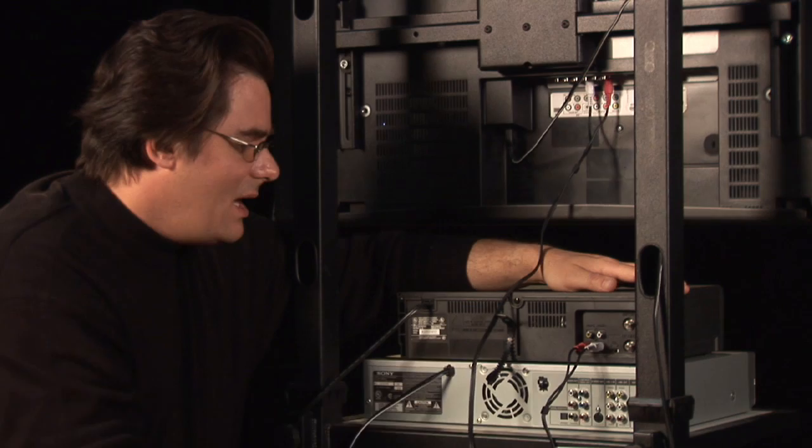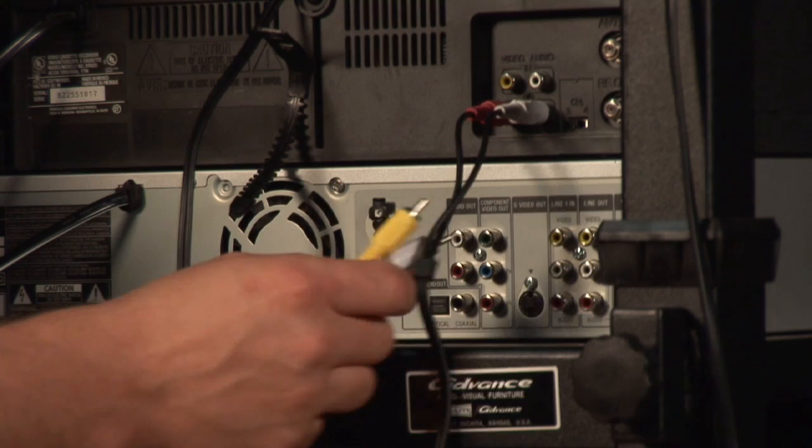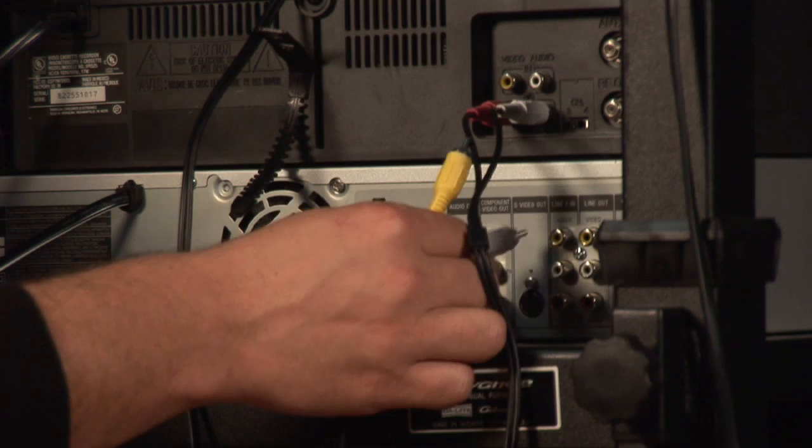Now, to hook up our DVD player, it's a little bit different. I'm going to choose my component for a better picture quality. Again, I'm using low-end wires to make it happen, but just to show you that you can use anything from the low end to the high end. I'm just going to remember exactly where my colors match up. I'm going to put the red in the red, the white in the blue, and the yellow in the green.